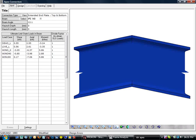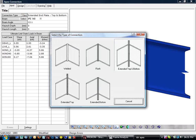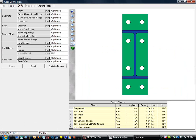Again, we can choose the connection type and optimize our design.